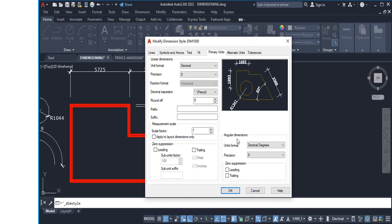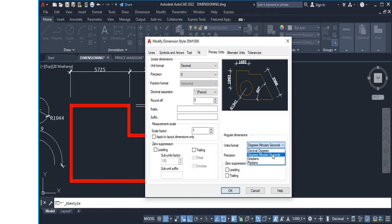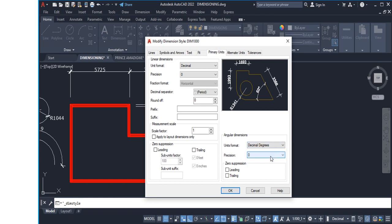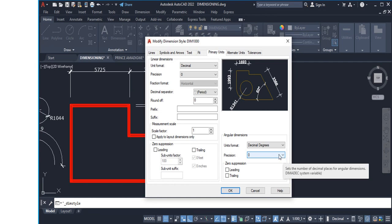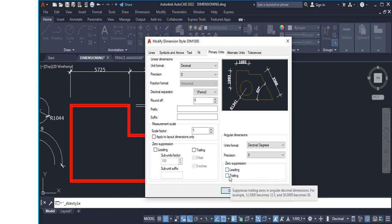For Angular Dimensions, I normally use Decimal Degrees. If you're in surveying, Degrees Minutes and Seconds may apply. You might also use Gradians or Radians depending on your discipline, but as a civil engineer I use Decimal Degrees with a precision of zero — and that's my recommendation. For Zero Suppression — Leading and Trailing — you don't need to check these unless they're relevant to your design. Explore them to see what suits your work.